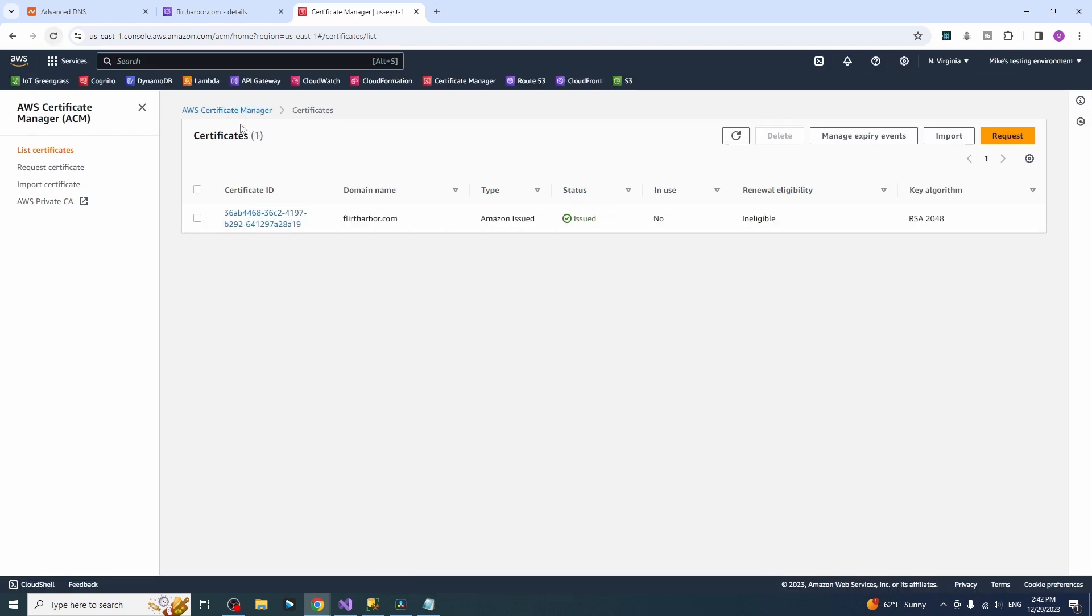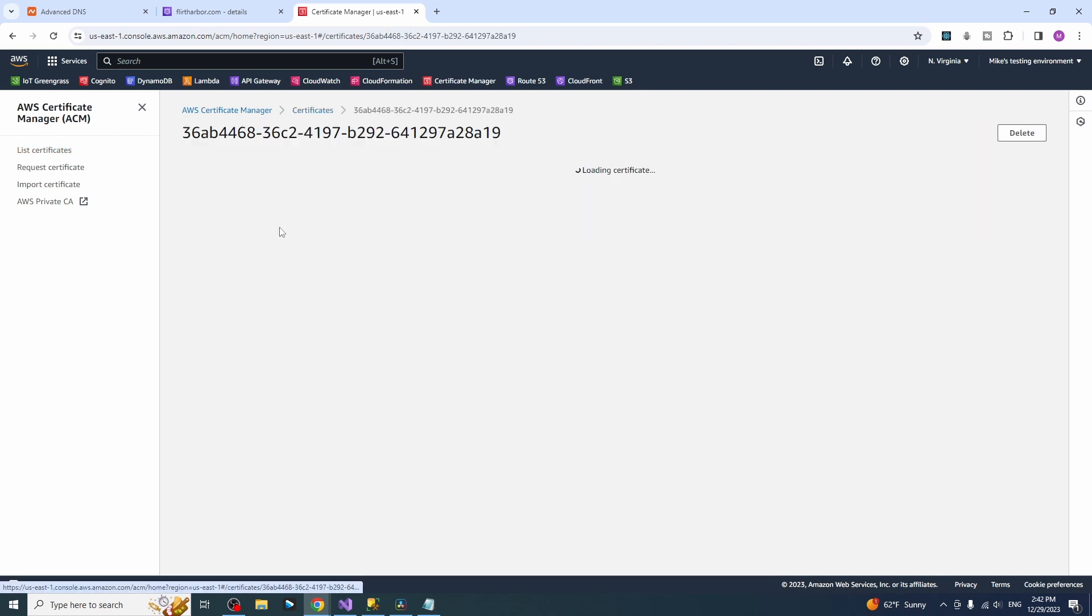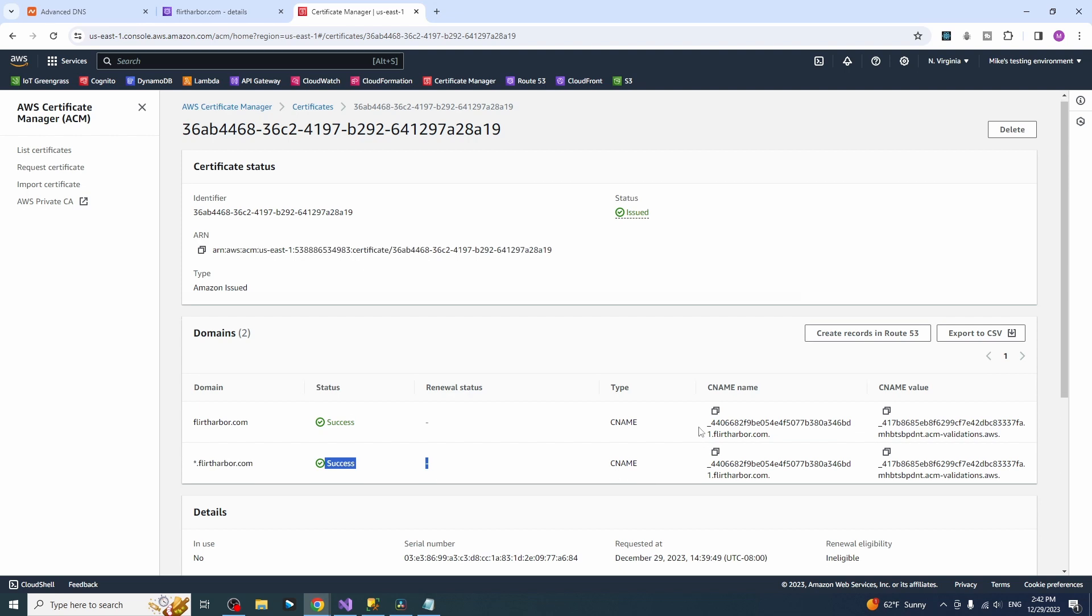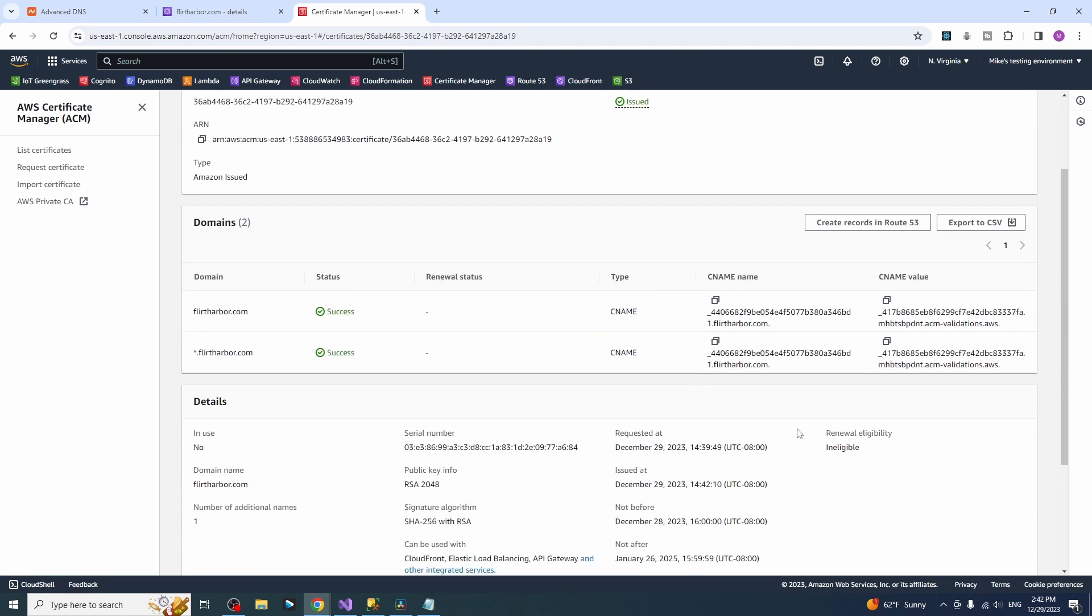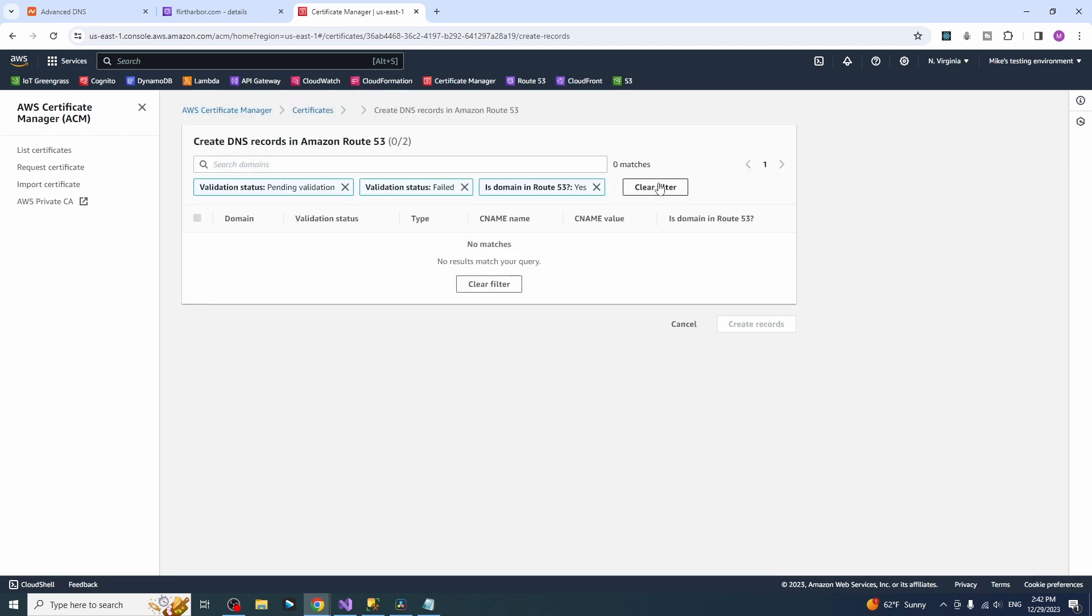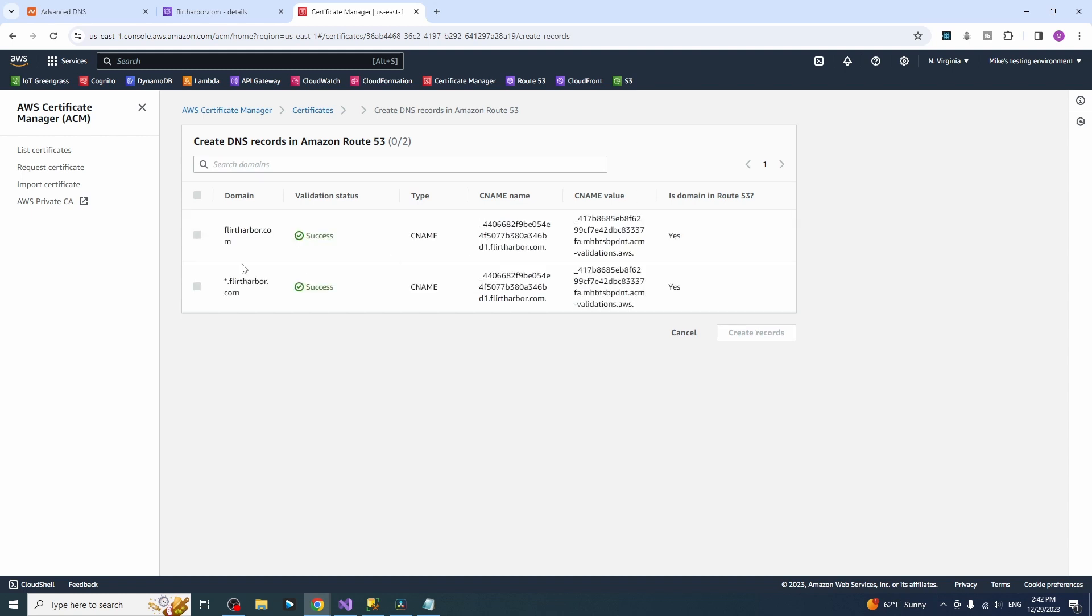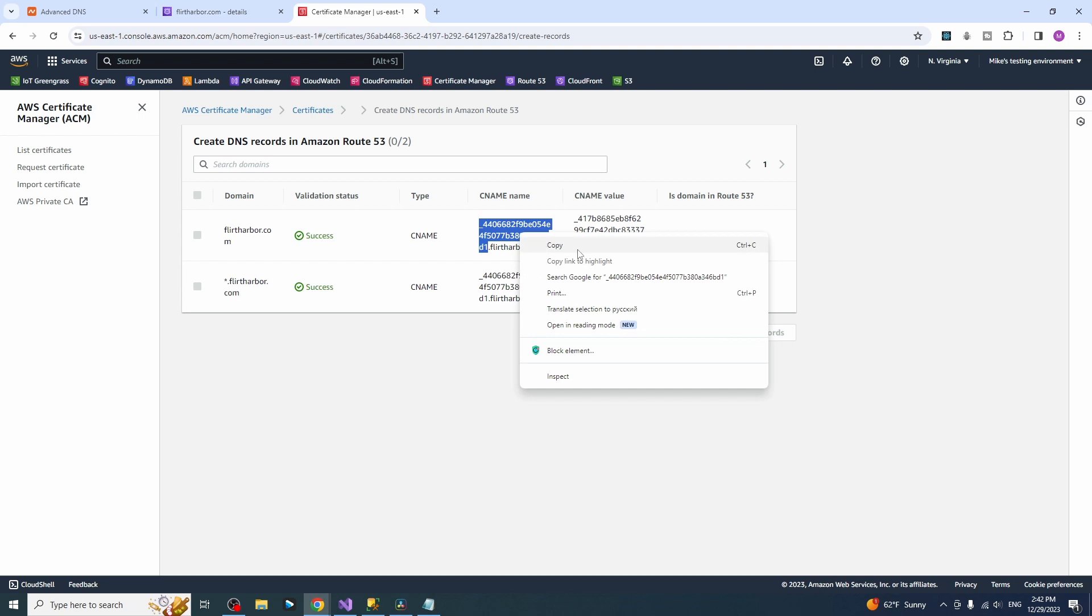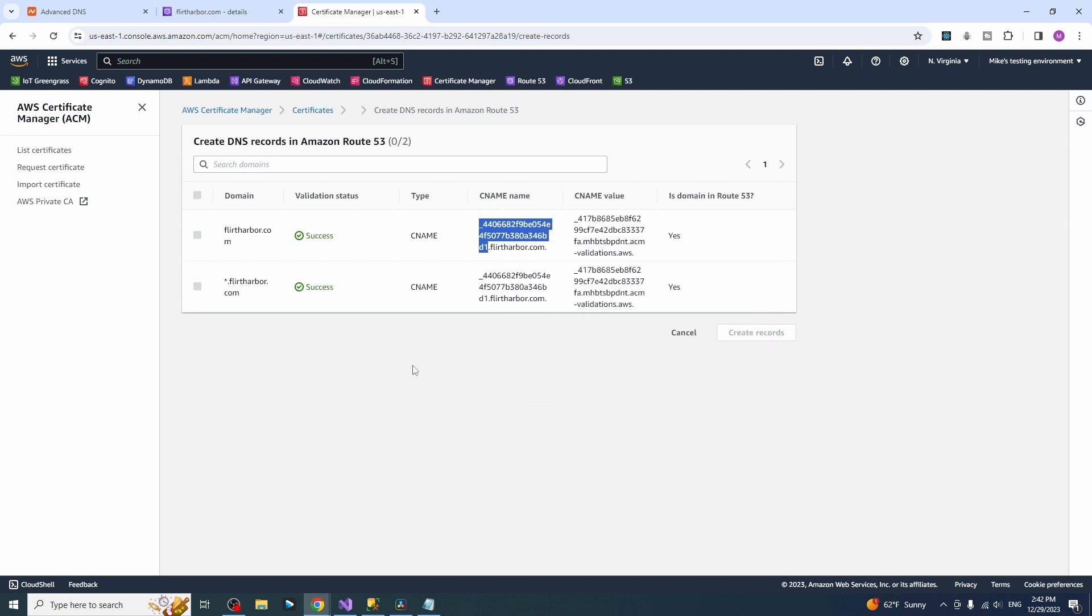And boom success. You can see the certificate has been issued. That's huge. And we also need to create records to Route 53. Just press this button and in my case you can see everything is disabled because I've already played with it for a while and that's why we will do everything manually. And I will show you how you can do this manually.